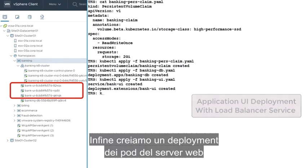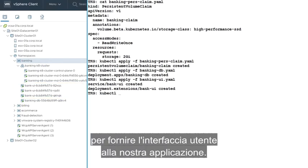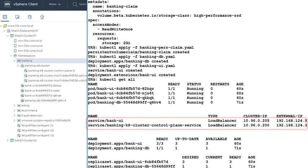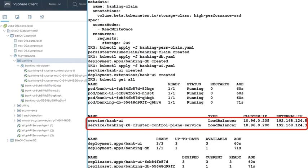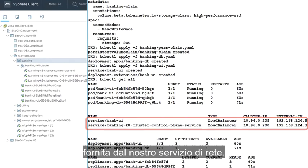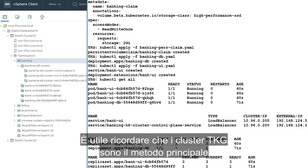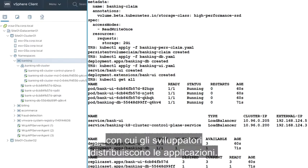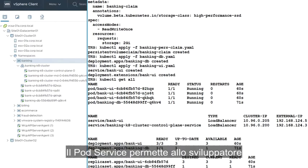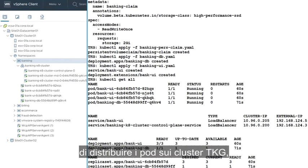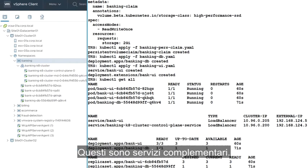Finally, we create a deployment of web server pods to provide our application's user interface. Access to the UI is through a load balancer provided by our network service. Keep in mind that TKG clusters are the primary way that developers will deploy their applications. And TKG clusters also make use of the network and storage services. The pod service gives the developer the option to deploy pods on TKG clusters or for specific use cases directly on ESXi. They are complementary services.